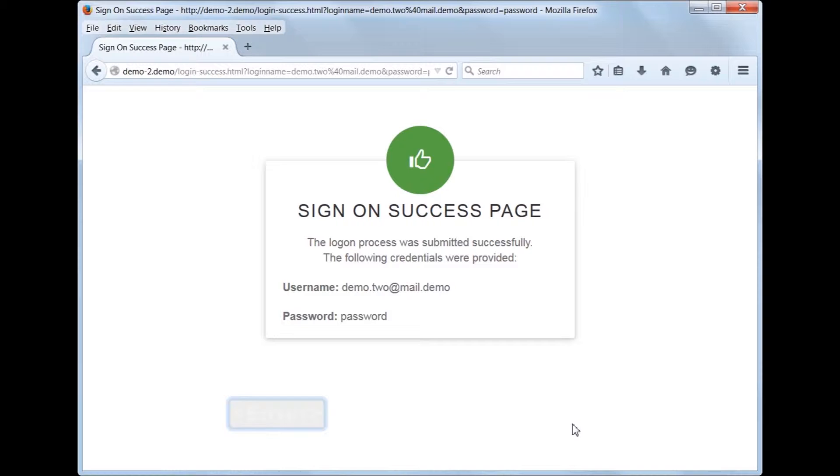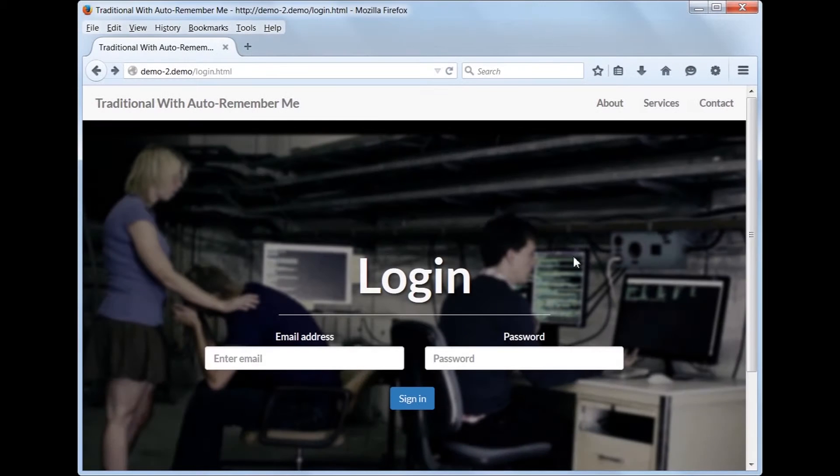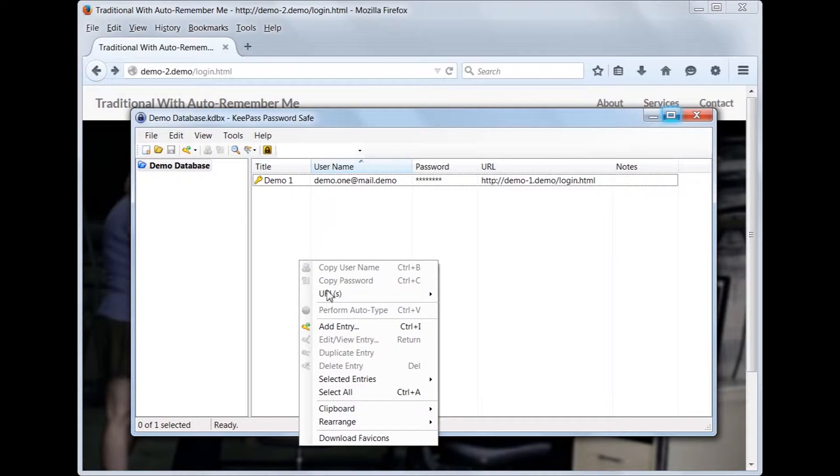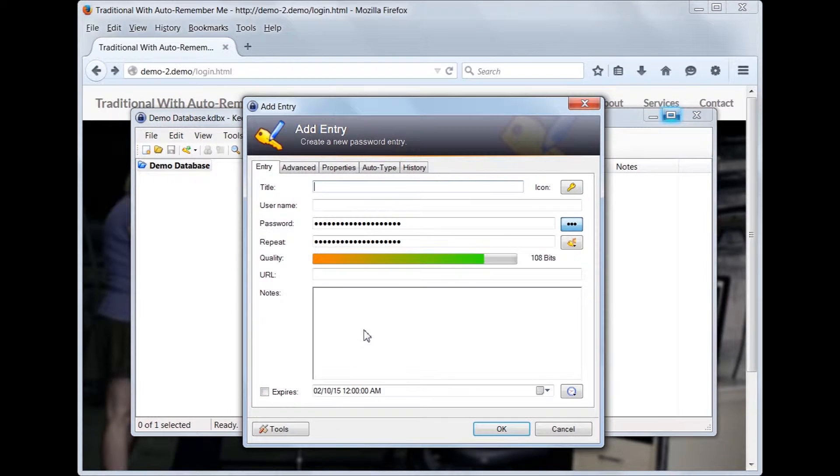Now that we see the two logon paths, let's configure KeePass. First, create a new entry and enter in the site details.